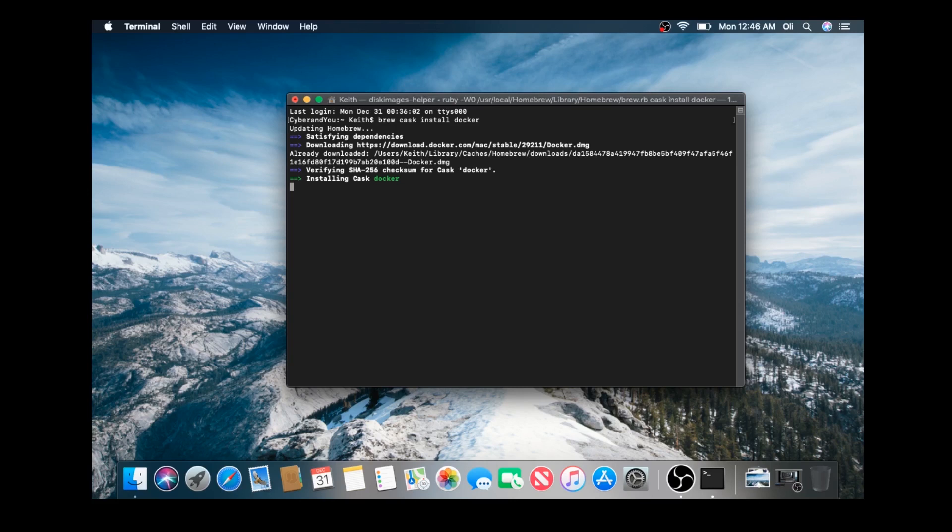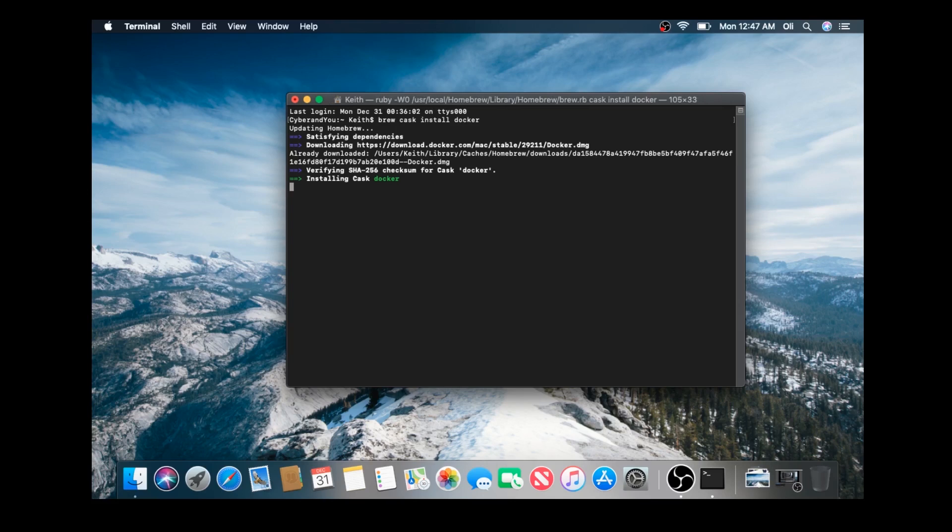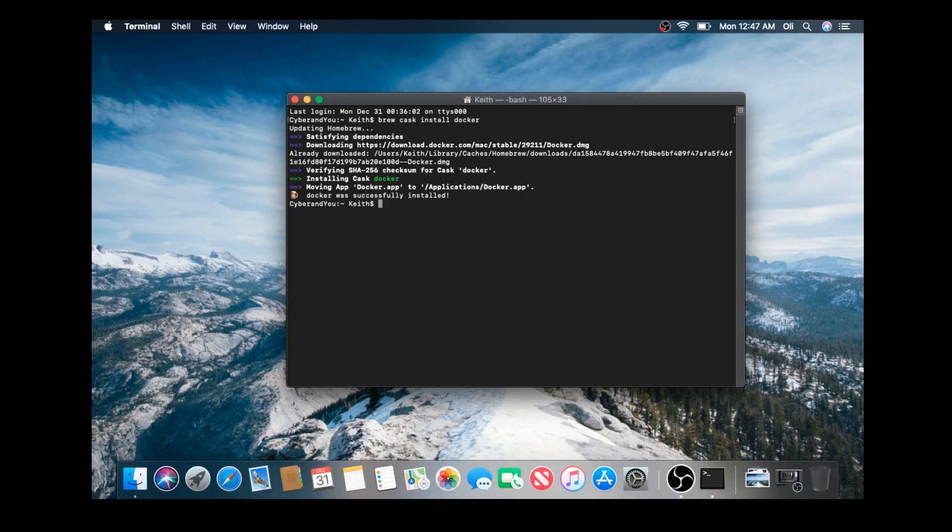And also in the past if you do the command just brew install docker it tended to not install docker machine, docker compose, just the engine, which is not enough to get you up and running. So we're going to go ahead and wait for this to finish downloading and installing. Alright, it's already done.